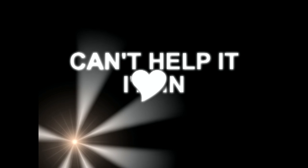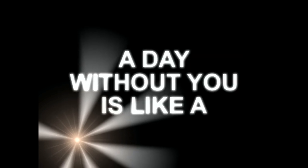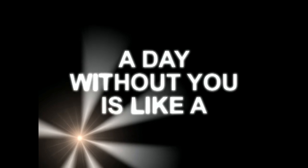I'm missing you so much, can't help it, I'm in love. A day without you is like a year without rain. I need you by my side, don't know how I'll survive. A day without you is like a year without rain.